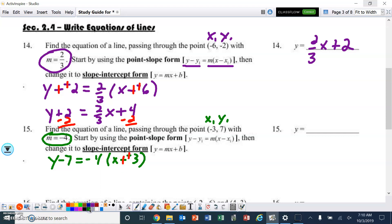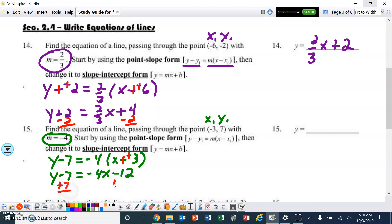Distributing: negative 4 times x gives negative 4x, and negative 4 times 3 gives minus 12. Adding 7 to both sides, we end up with y equals negative 4x minus 5.